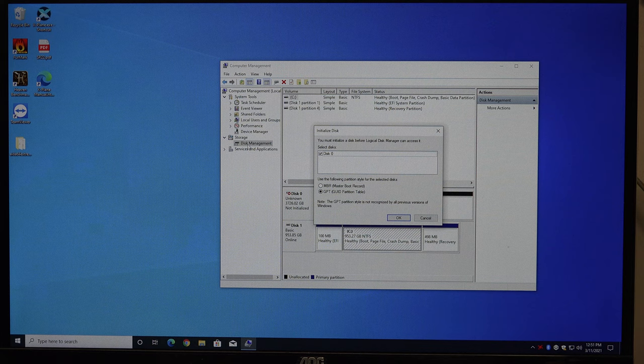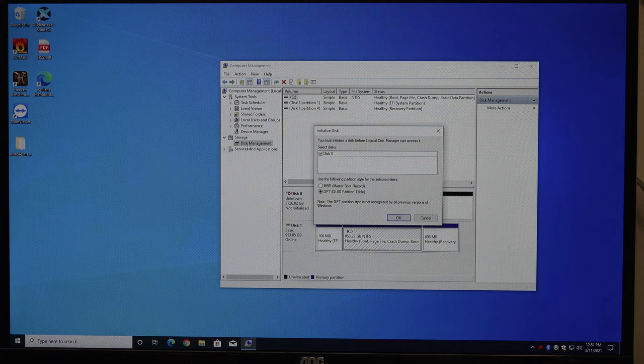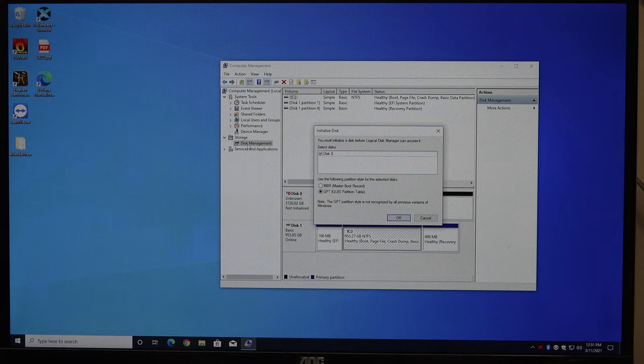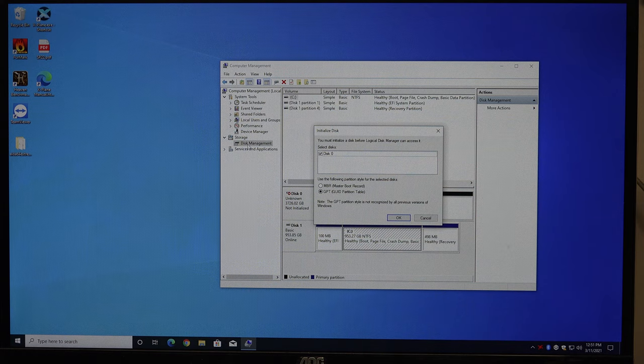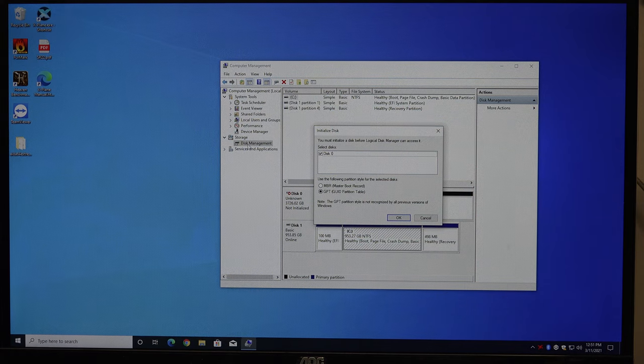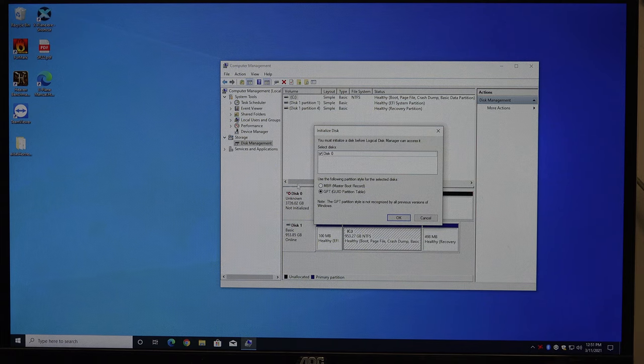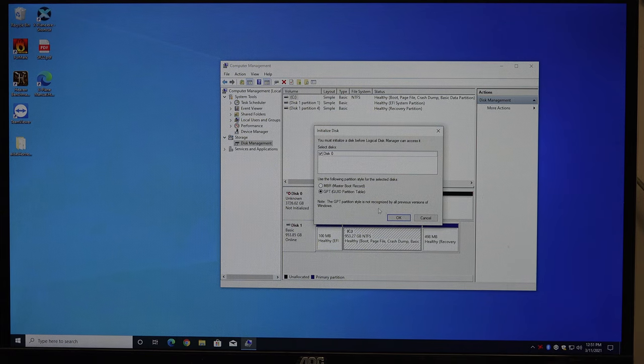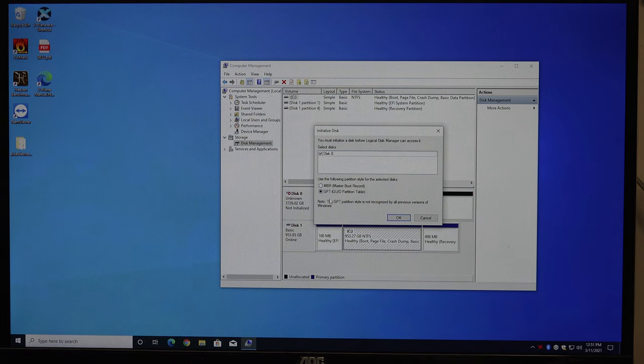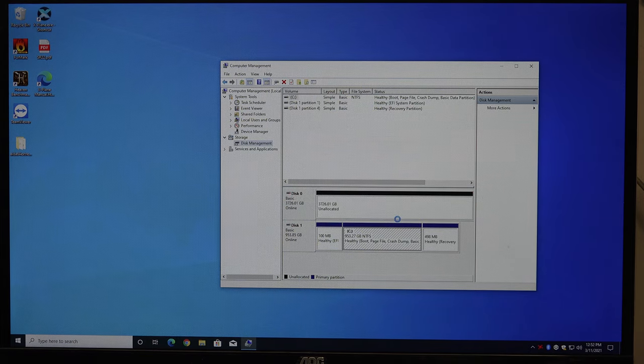Master Boot Record is kind of a legacy thing and is size limited. Off the top of my head, I don't know what the size limit is. But GPT is what you're almost always going to want to choose here. And that's what it defaults to. I just hit OK.